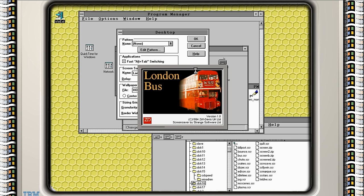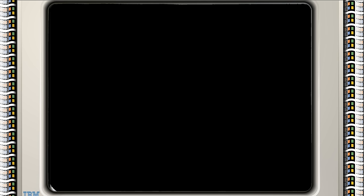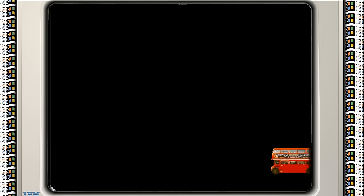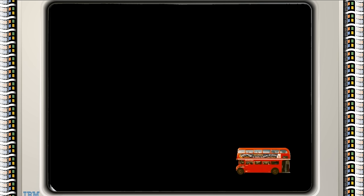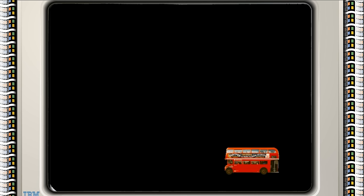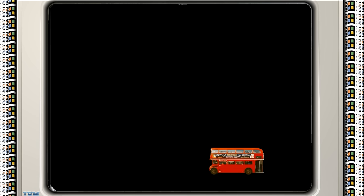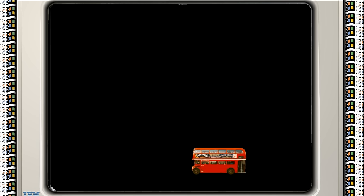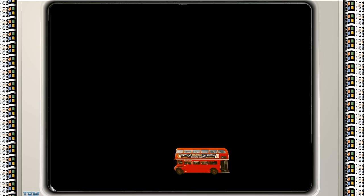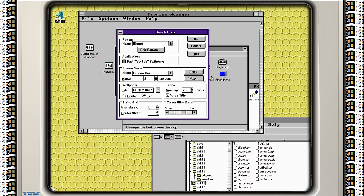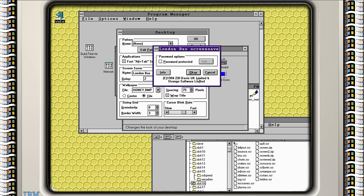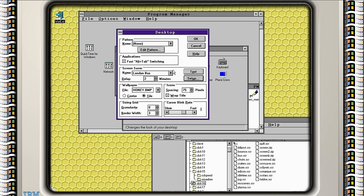London bus. 1994 by Strange Software Limited. Oh look! It's a double decker bus! Before all the bendy buses came in. It's dropped no one off at all. Can we change that? Probably not. Let's move on.